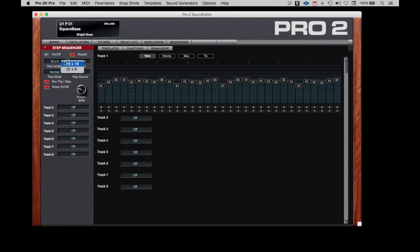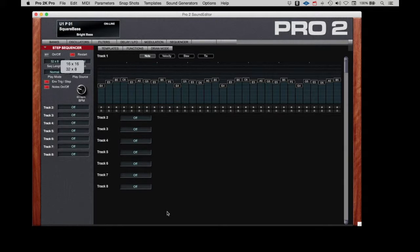It can also run in 16-by-16, where there are 16 steps in the sequence and 16 available parameters that can be adjusted over time through the sequence. We'll leave it at 32-by-8 because that's what's been set up for the square bass.